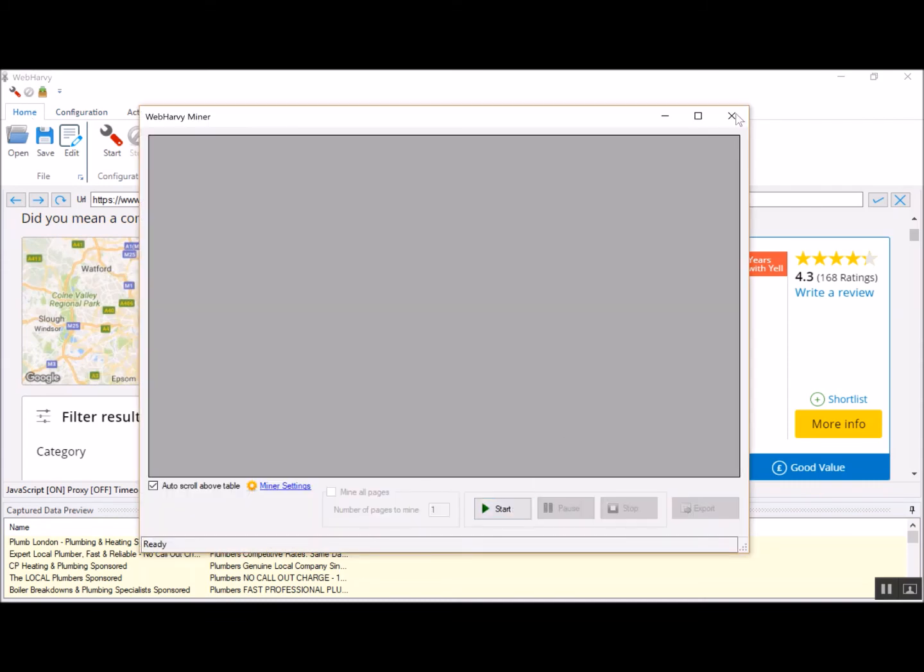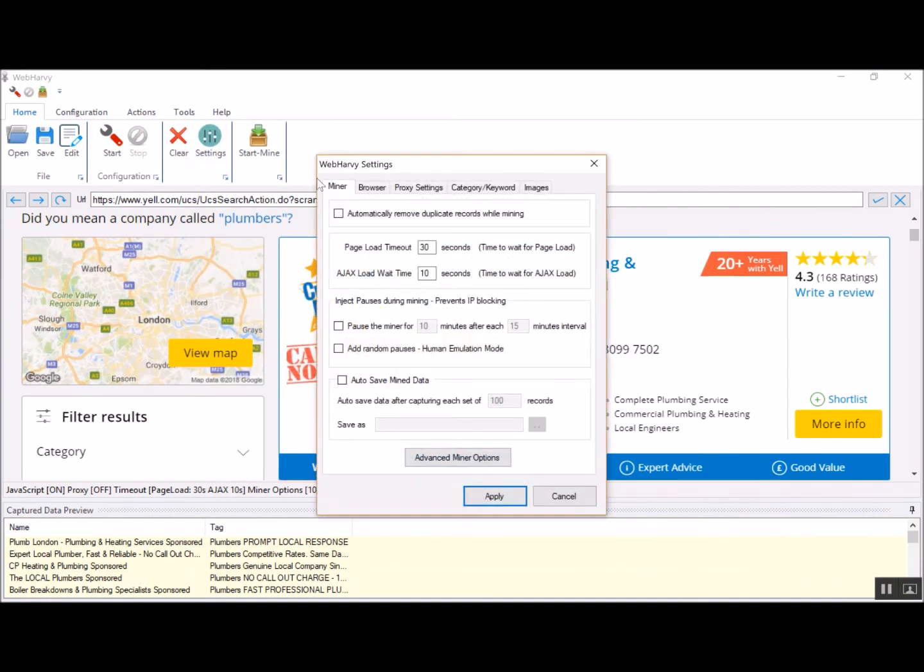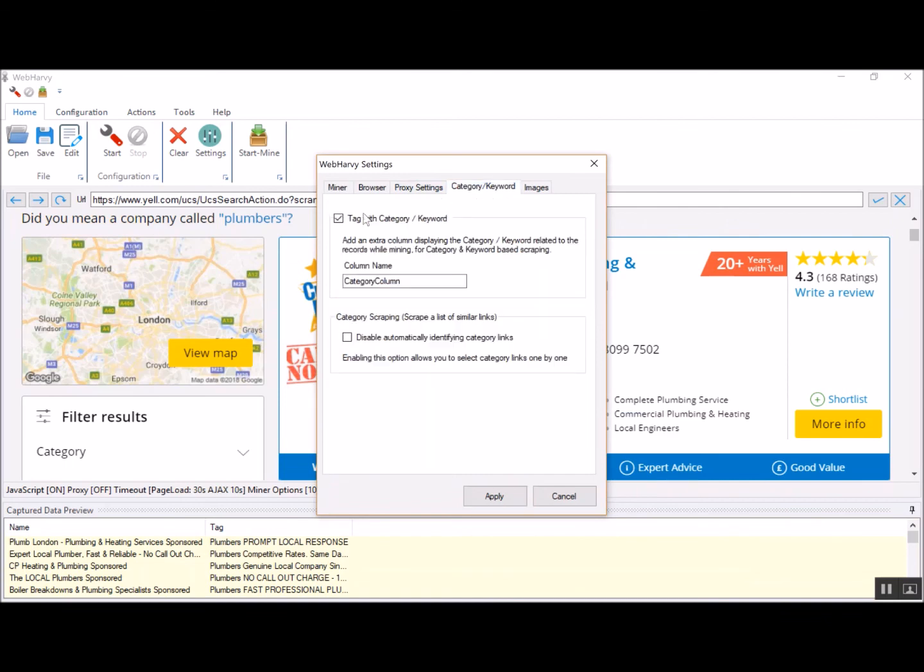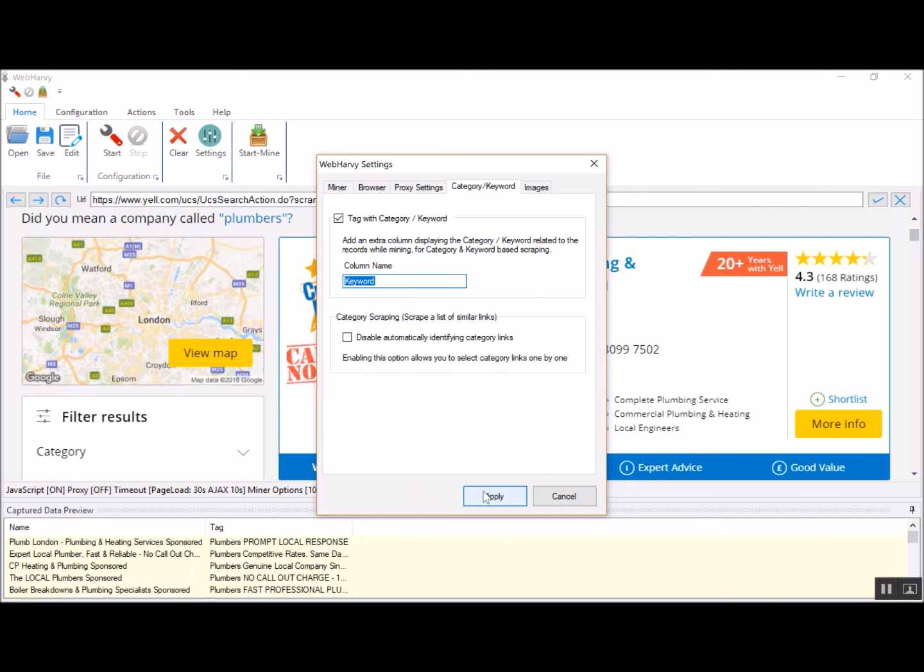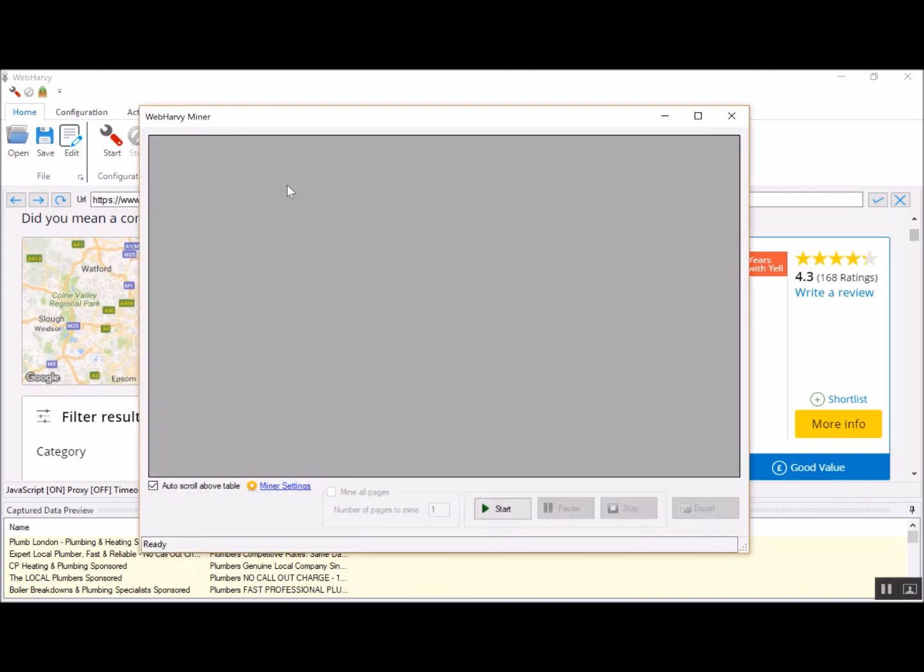One more thing. If you go to Vaparvi settings and if you go to category keyword tab of Vaparvi settings, there is actually an option called tag with category keyword. If you turn this option on, Vaparvi will add an additional column in the finally mined data table filled with the keyword for which the data is scraped. Let's add a new column with the name keyword and apply and start mine.